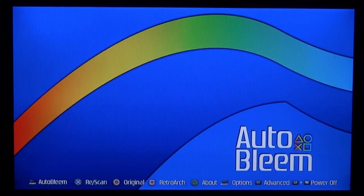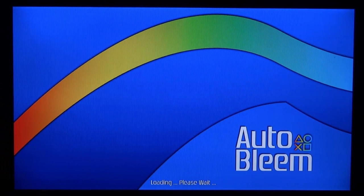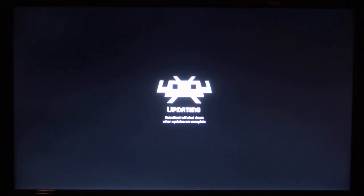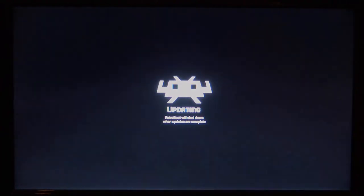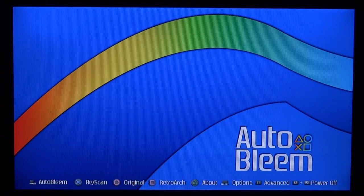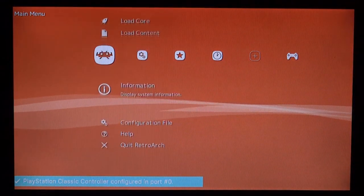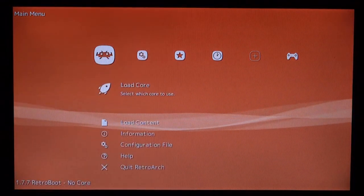Make sure your controller is connected, then press Square to load up RetroArch. If you get to a screen that says Updating, just wait — it says RetroBoot will shut down when updates are complete. Once it shuts down, press any button, then press Square again to reload RetroArch. This time the updates should be complete and RetroArch should load up normally.